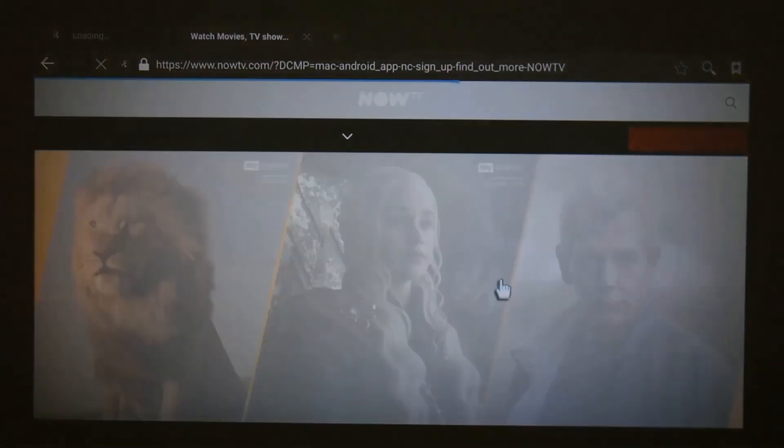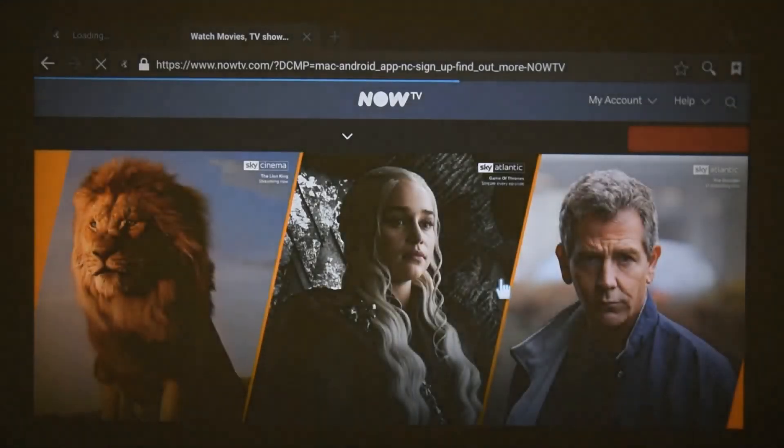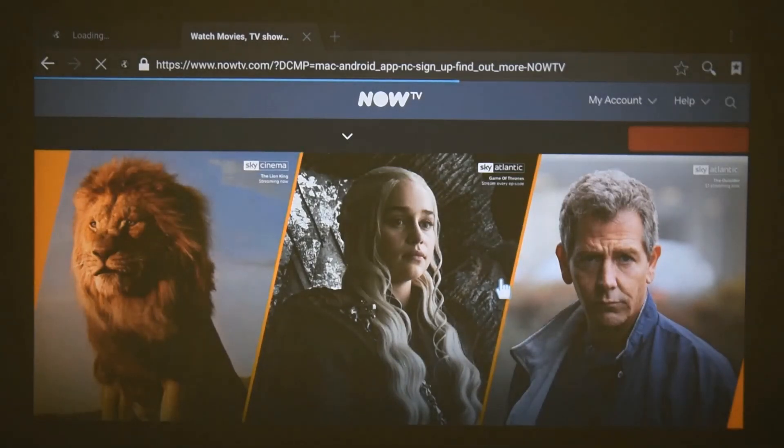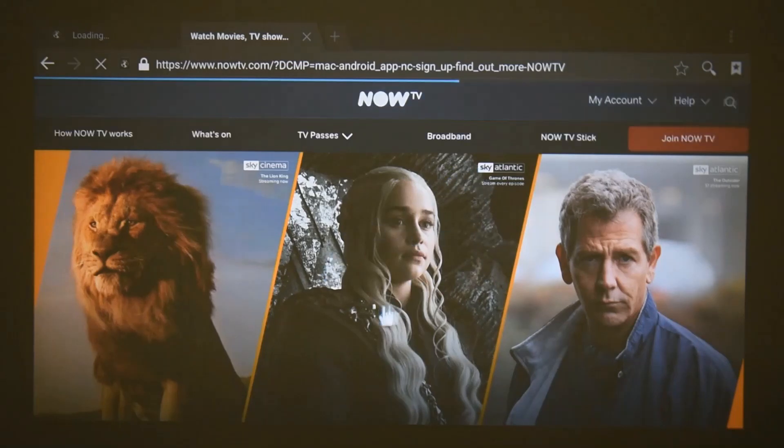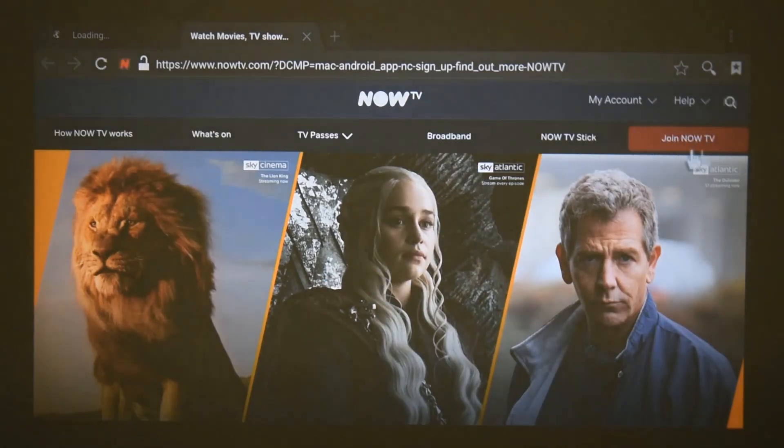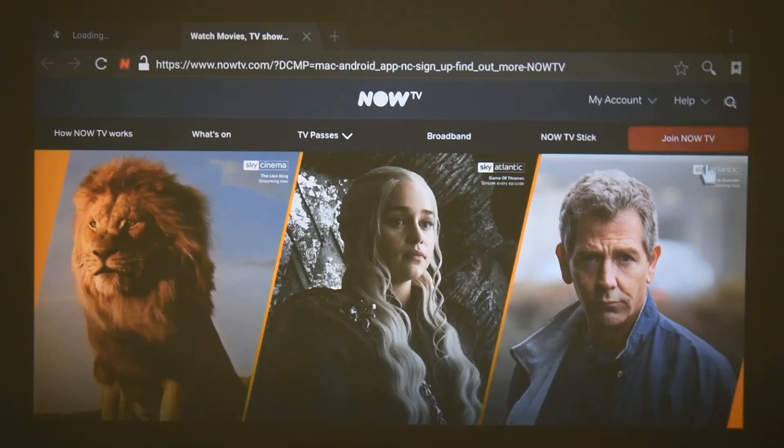You can literally do it from the comfort of the projector, which makes it really useful. So once that's loaded, you can see in the top right corner there's a 'join Now TV' button. You click that and you go ahead with the instructions and just sign in or sign up.